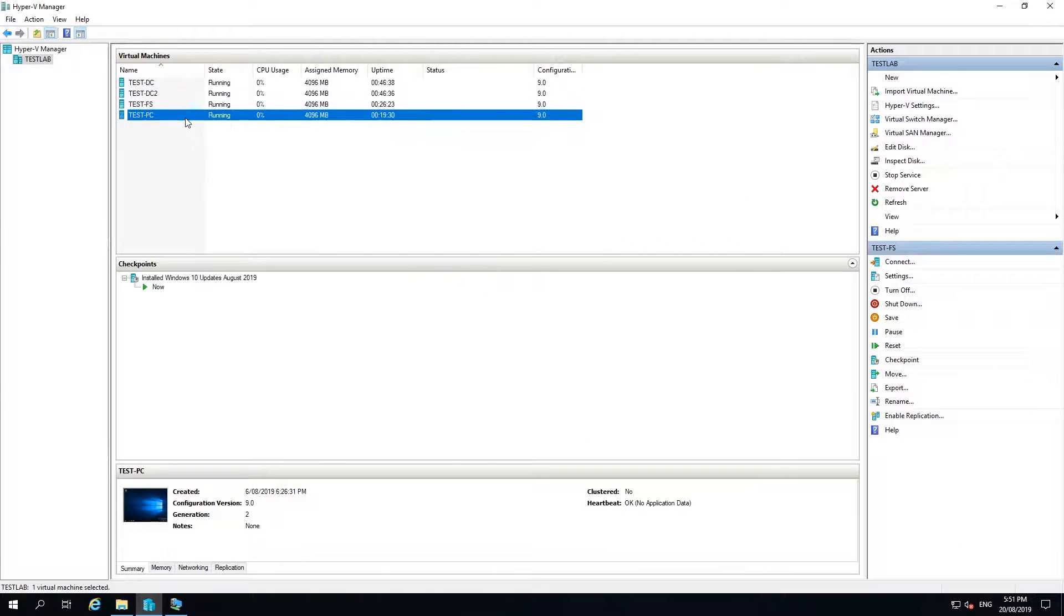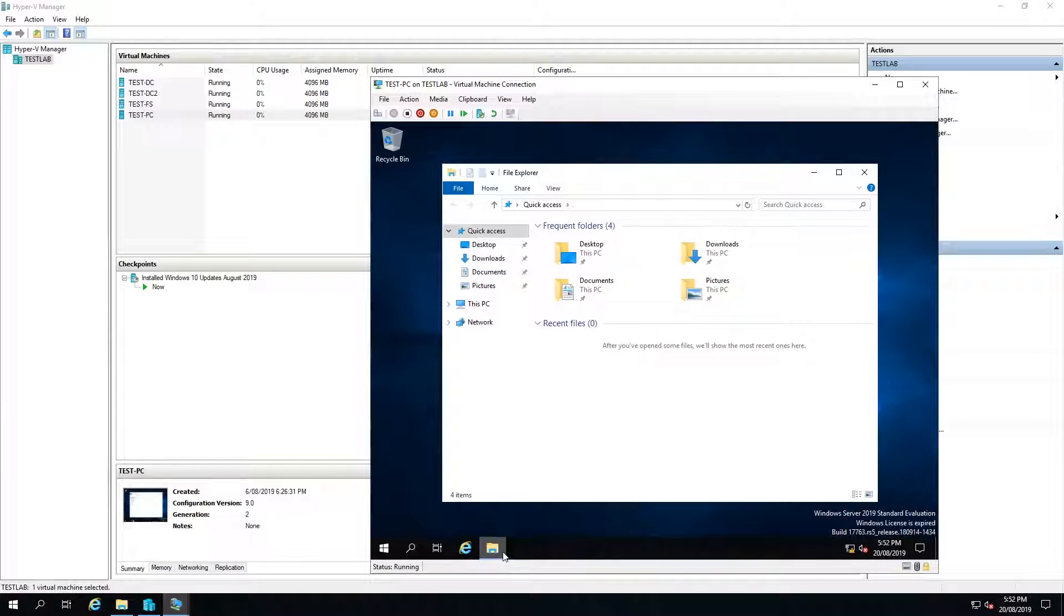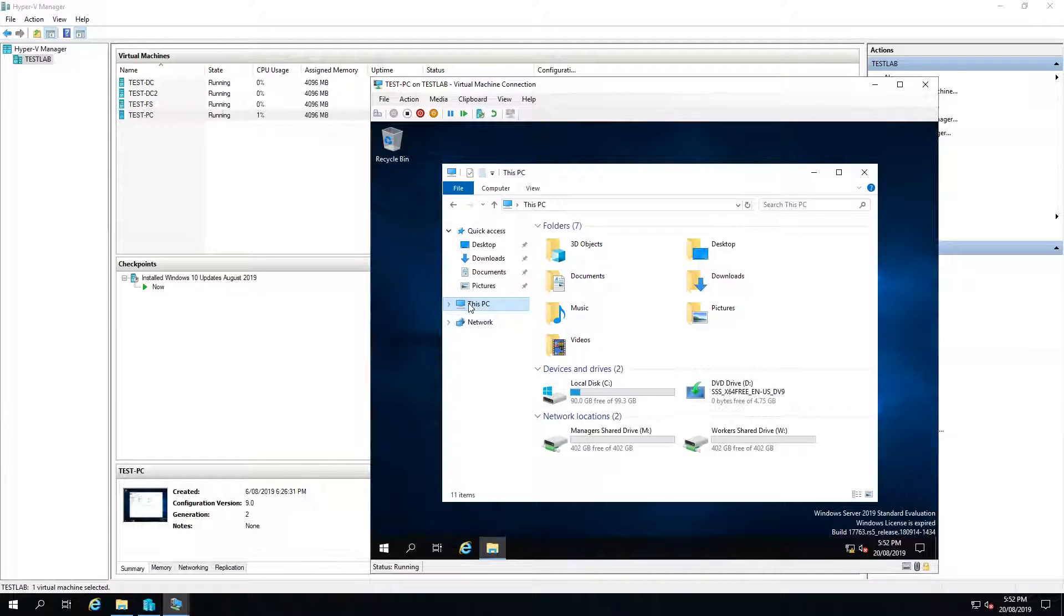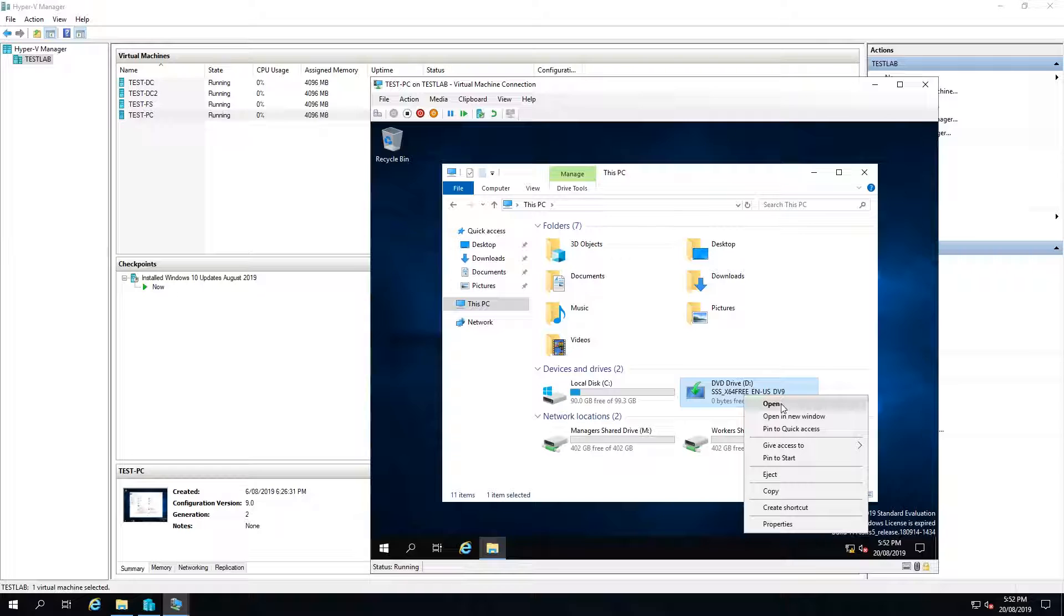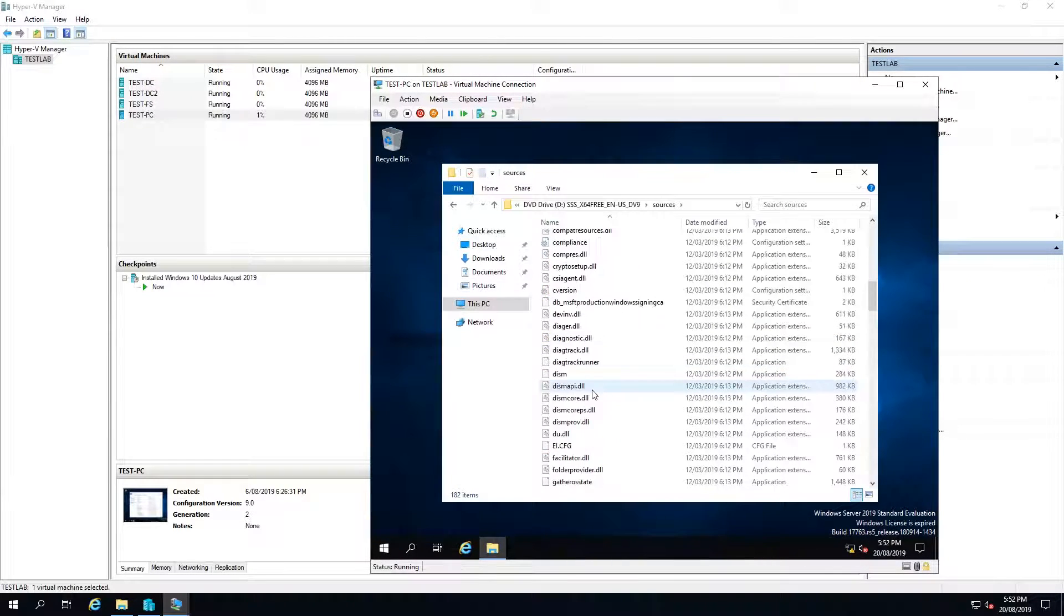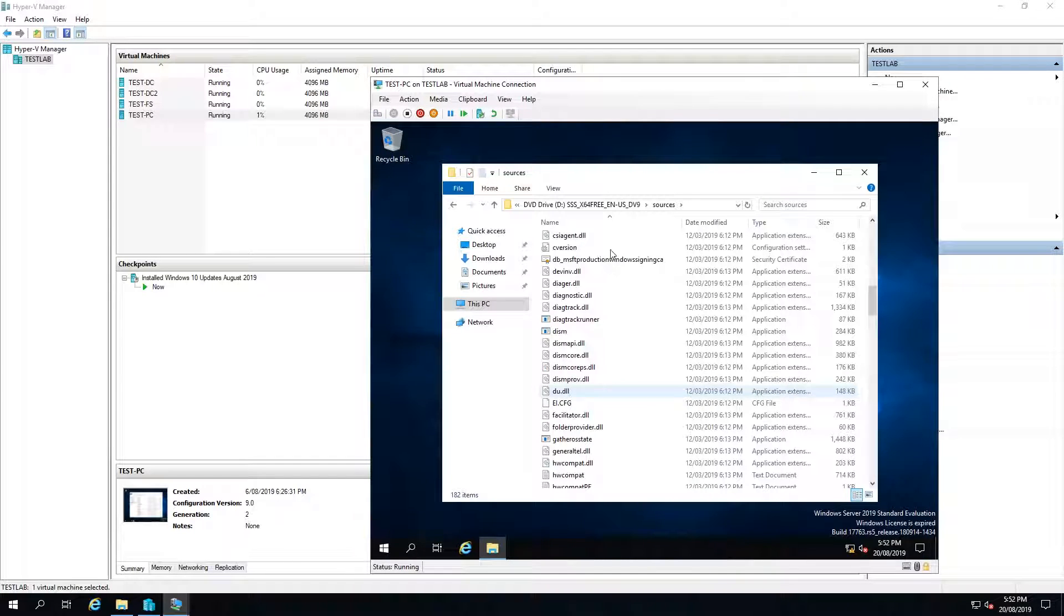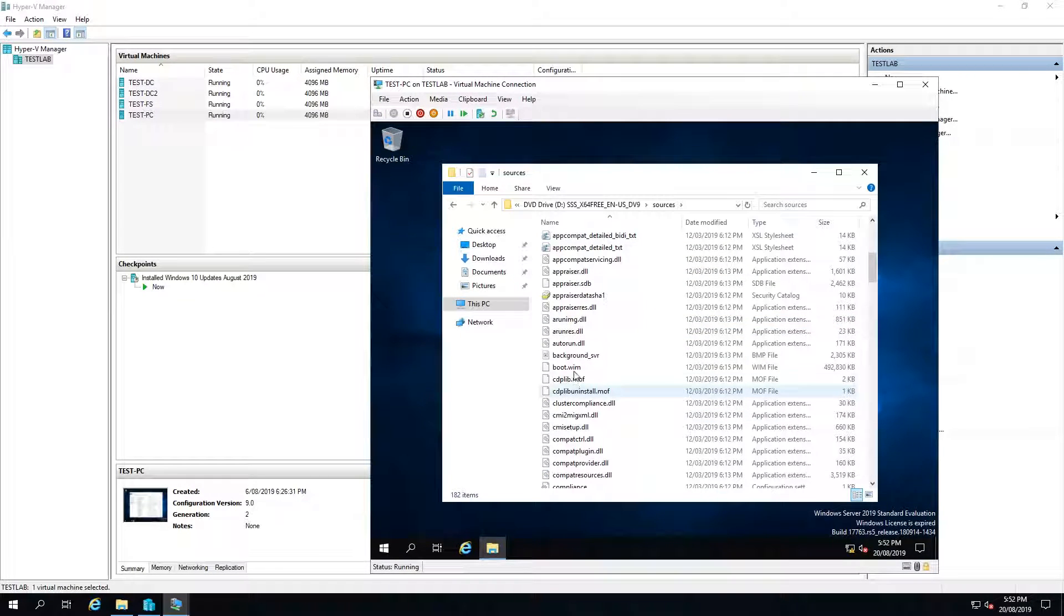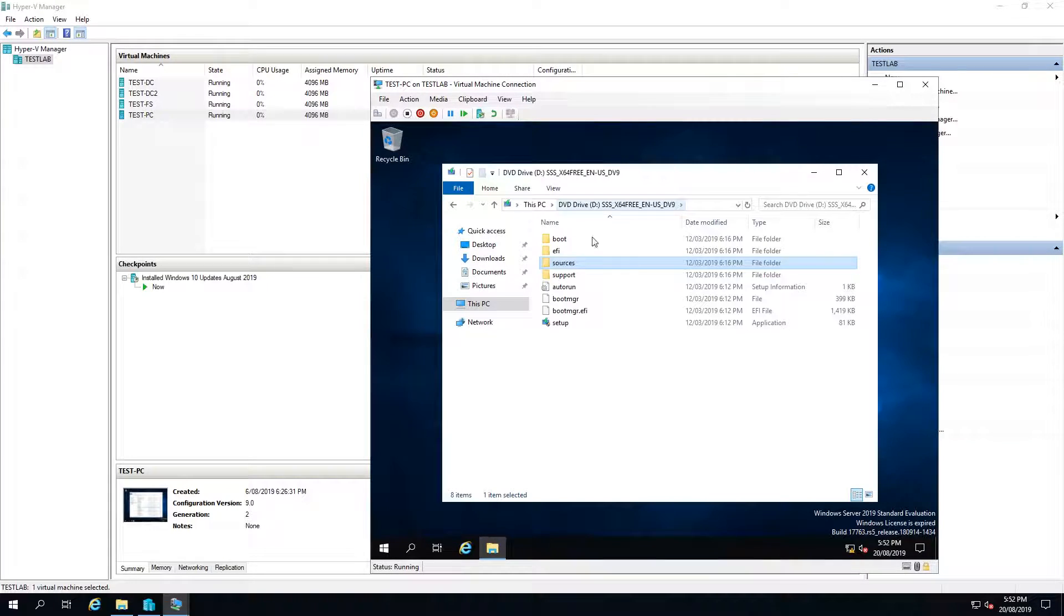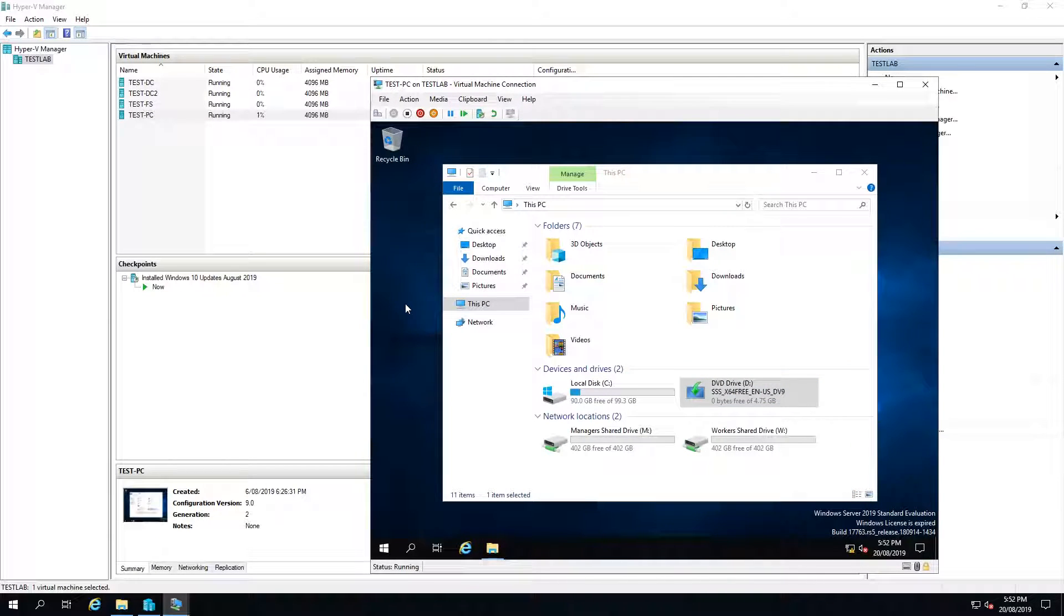So let's go back to my test PC and select the file explorer. Just so we have a common file, I'm going to go into our media, sources and grab a boot.wim. I'll then select copy and just paste that on the desktop.